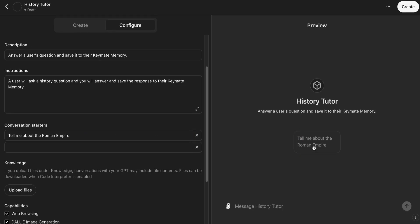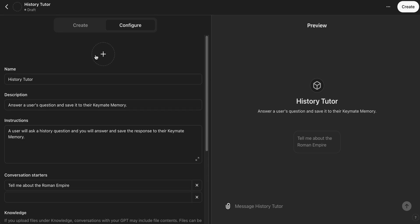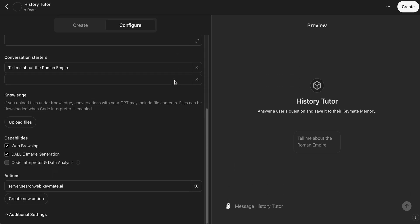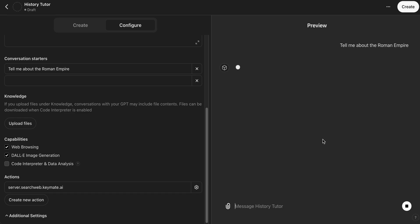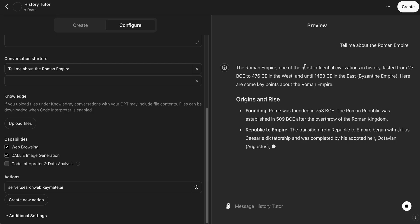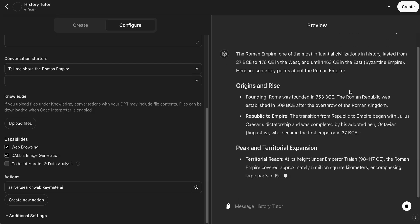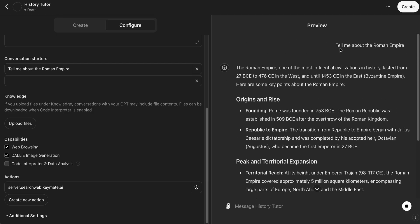So if we go ahead and we click on tell me about the Roman Empire, it will actually start the conversation. And if you're interested you can add images. That's not important for what we're trying to accomplish here so we're going to skip that, but you can customize this further by adding in custom images.